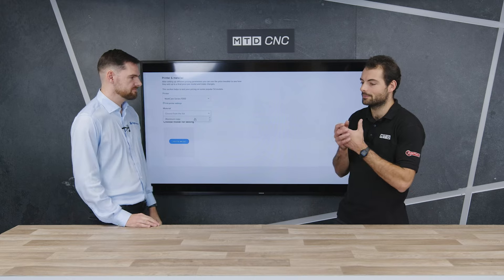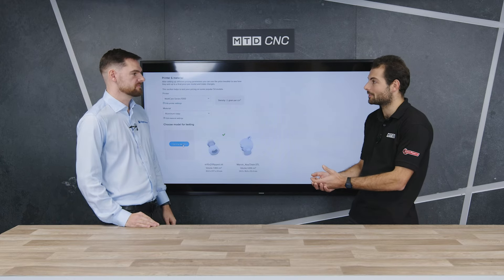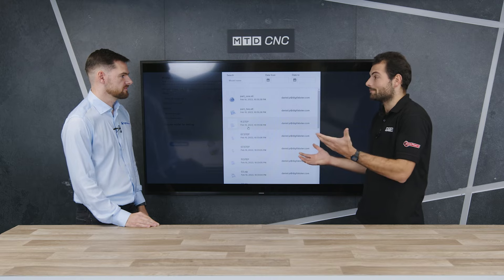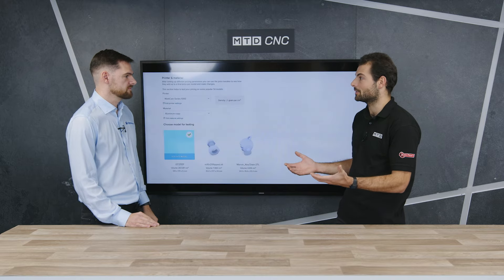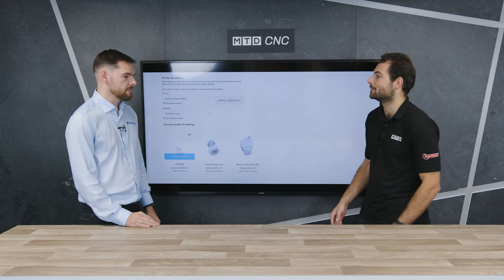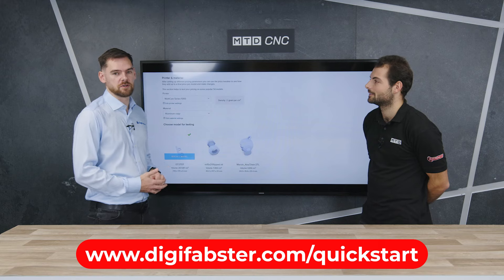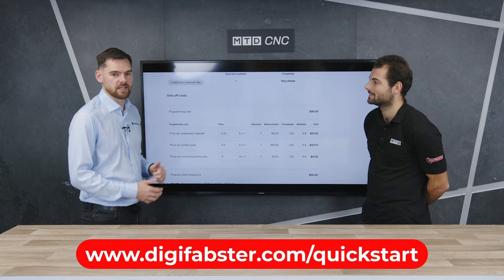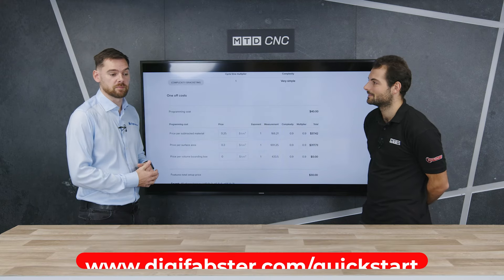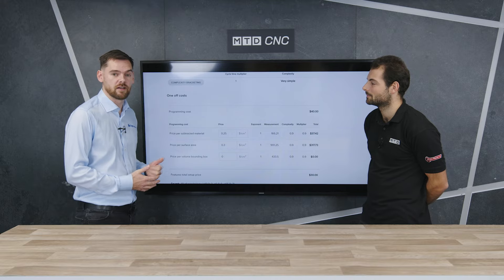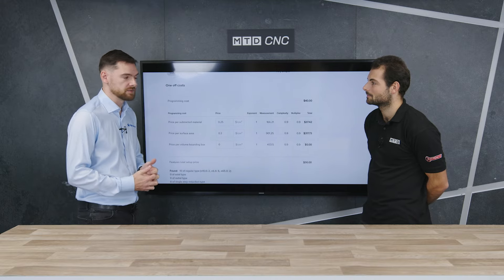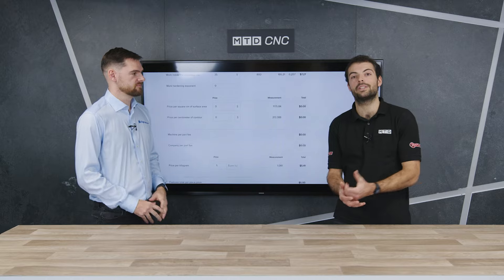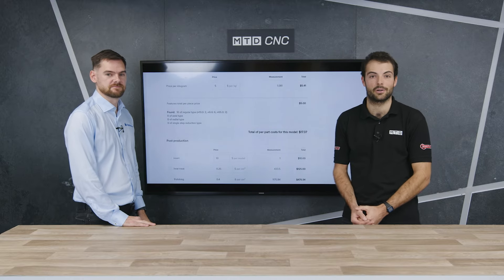So if customers are looking to try DigiFabster to reduce their quoting costs and get instant prices out to customers, head over to digifabster.com/quick-start where you can get into the price matching tool and then into the price tweaking tool. That's automated quoting software from DigiFabster that changes with your machine shop.